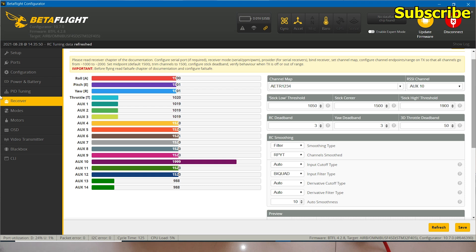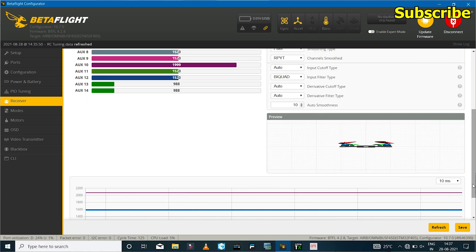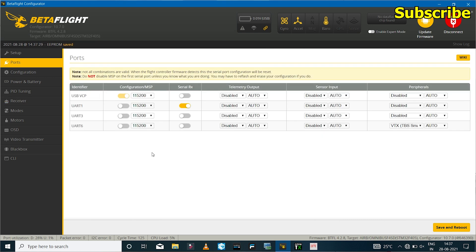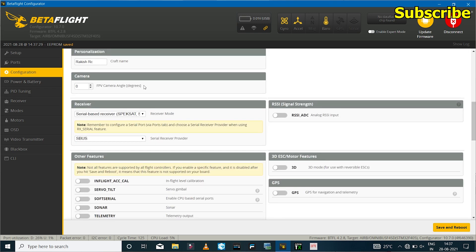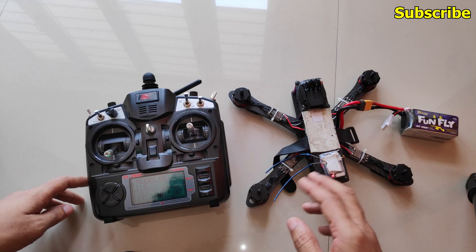If you want, you can set the RC deadband and yaw deadband to prevent the drone from drifting — I've set mine to three, so the quad is stable as you can see in the preview. Because I'm using the S-Bus port, I've enabled serial RX, and in the configuration tab I've set the receiver to serial-based receiver and selected S-Bus.